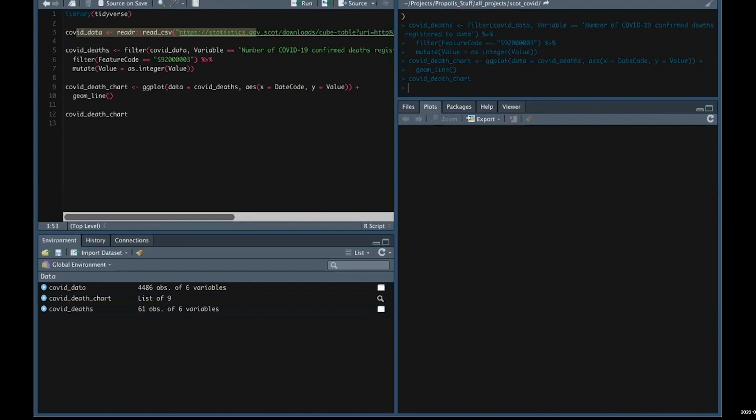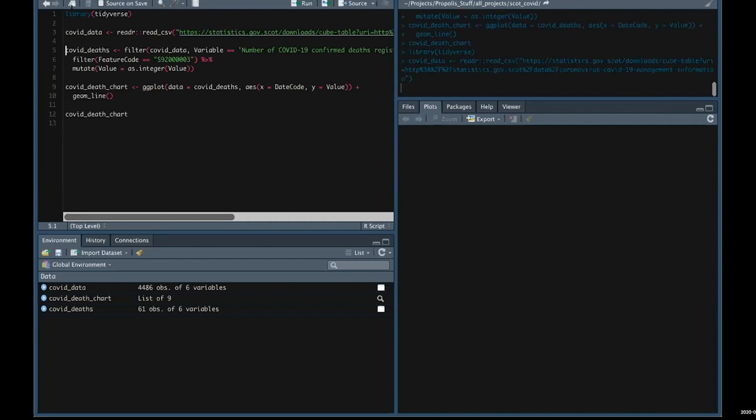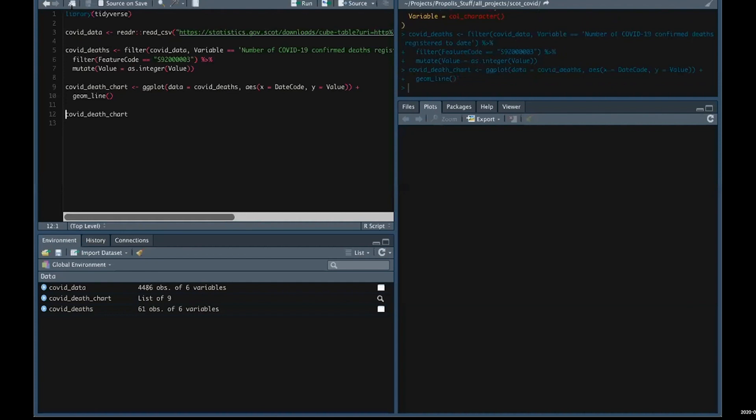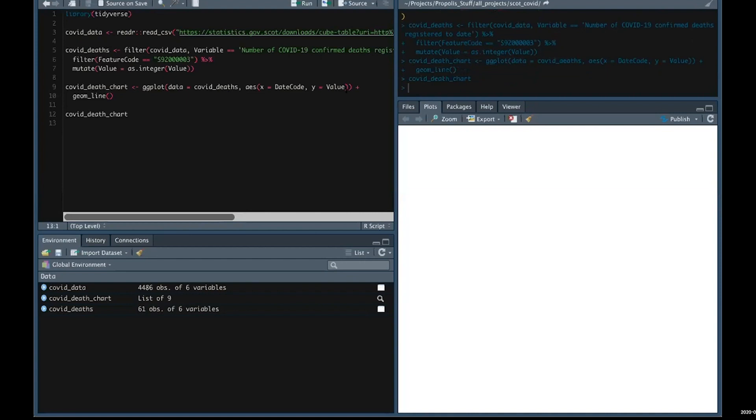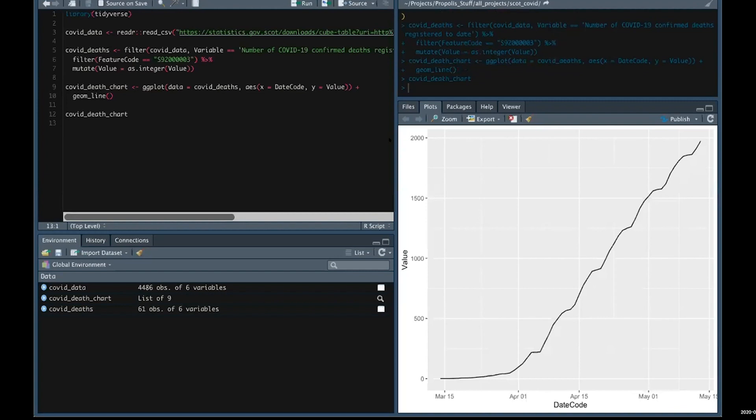If we run the whole thing, we grab the data—that takes a couple of seconds—run it, do the munging, and then draw the chart. You can see quite quickly it's drawn a chart there using the latest data available on statistics.gov.scot.